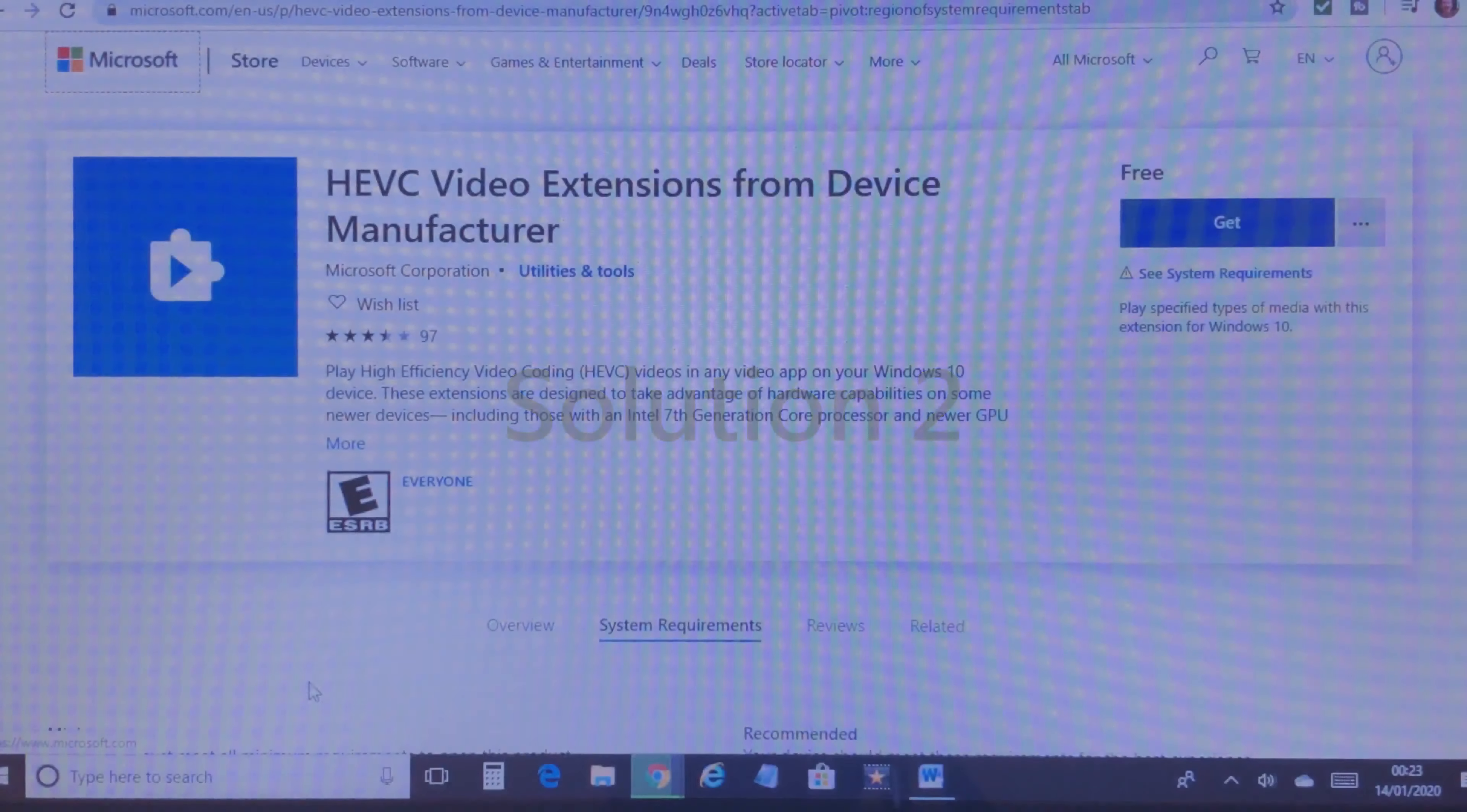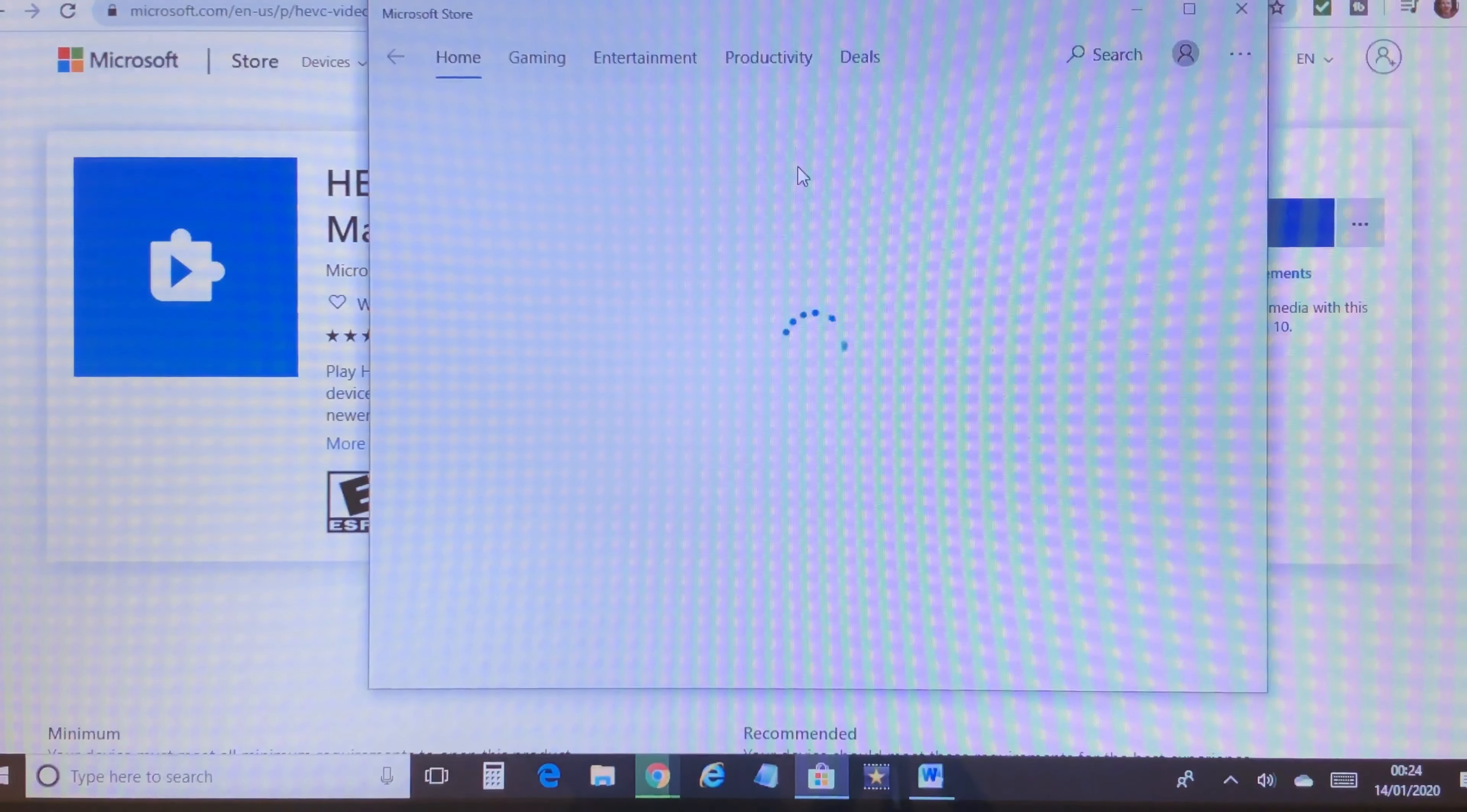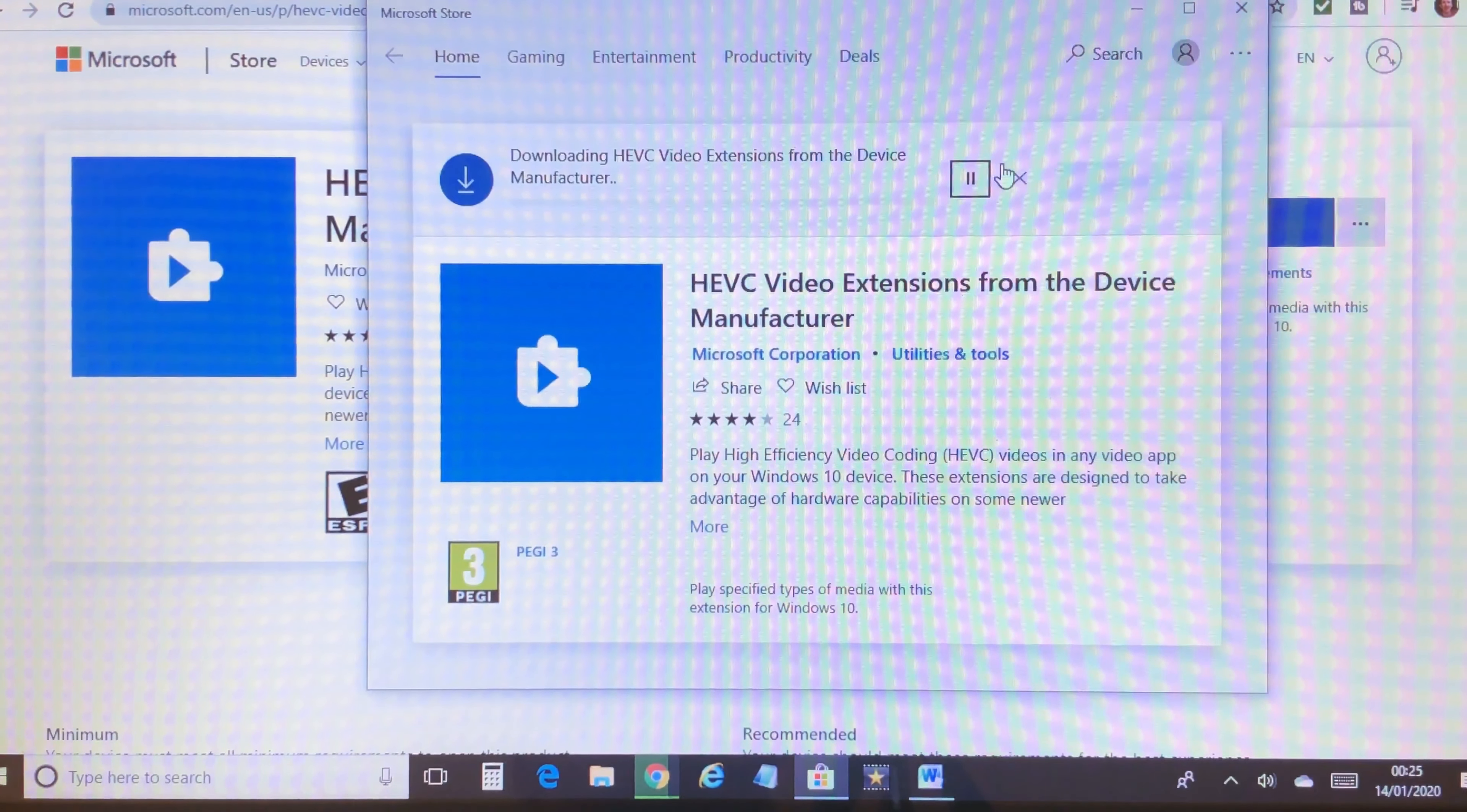To play 4K videos that you've already recorded, you can try installing the recommended HEVC video extension, which is free from Microsoft.com. This extension is designed to take advantage of the latest hardware capabilities on newer devices, which include the Intel 7th generation core processor and GPU to support 4K content.